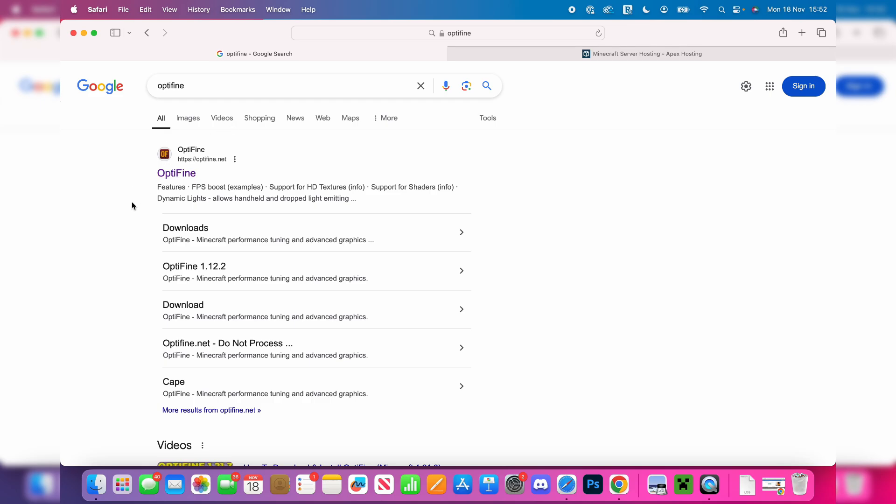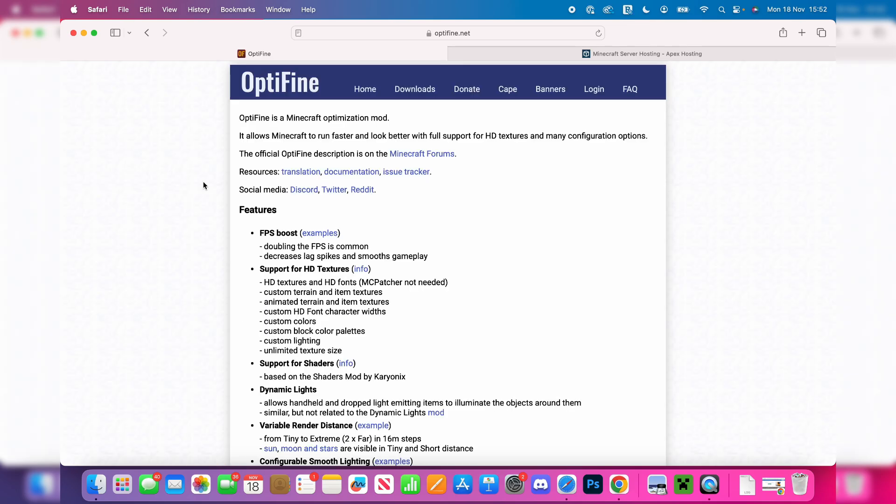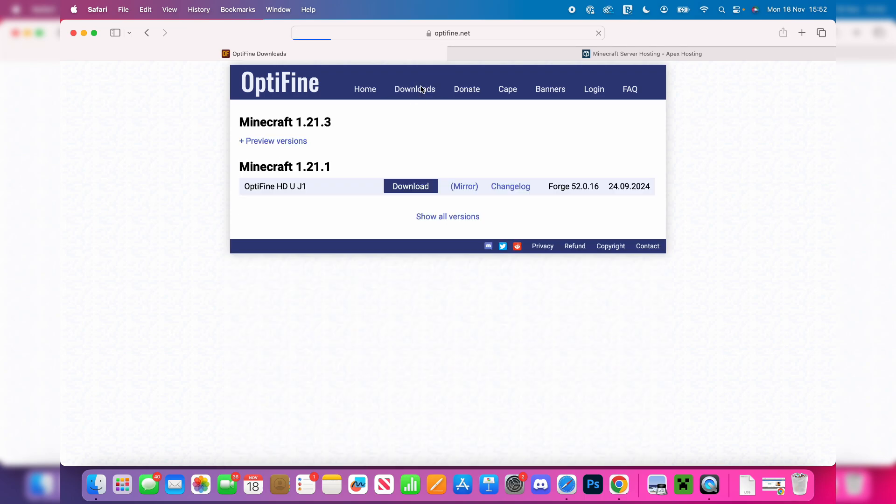Make sure you go to the official site which is optifine.net. Once we're here, go to the top and click on downloads. We now need to choose the version we want. Personally, I like to get the most up-to-date version, but you can get a different version if you want.